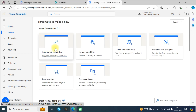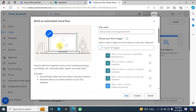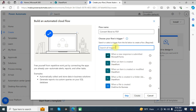Here we will click on 'Automated Cloud Flow' to create an automated cloud flow that will convert Word documents to PDF in a SharePoint site documents library. Type a name like 'Convert Word to PDF', and in the trigger option search for a trigger.